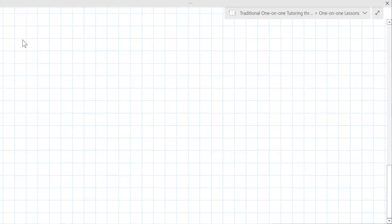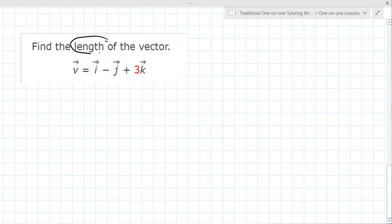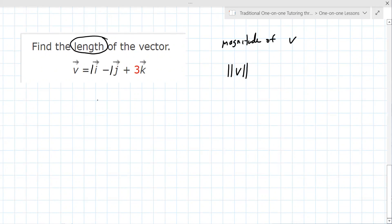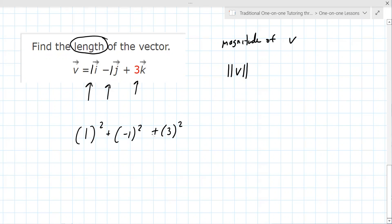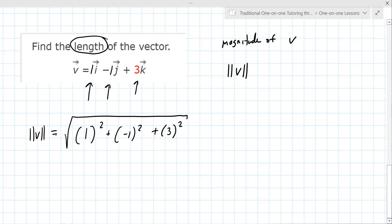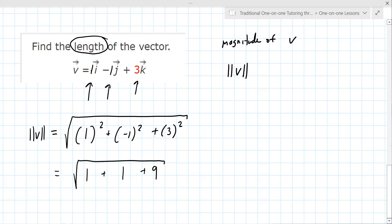The next question asks for the magnitude or length of a vector. The word 'length' or if you see this symbol — magnitude of V — they mean the same thing. There's a formula for this: you take the coefficients, you square them, you add them together, and then you take the square root. The numbers 1, minus 1, and 3 — you square them, add them together, and take the square root.